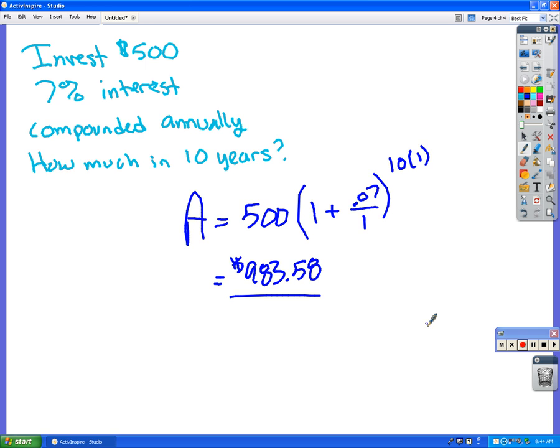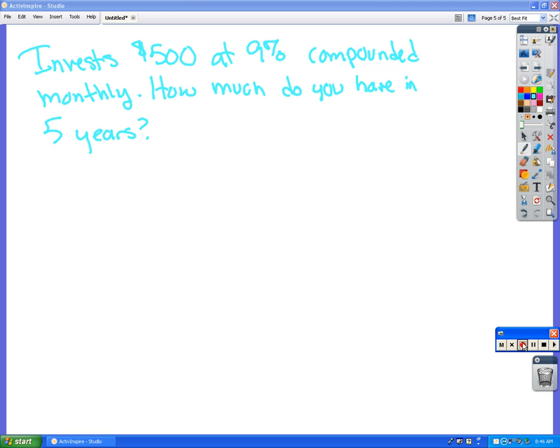We're going to invest $500, 9%, which is totally not a real thing. Compounded monthly. How much do you have in five years?